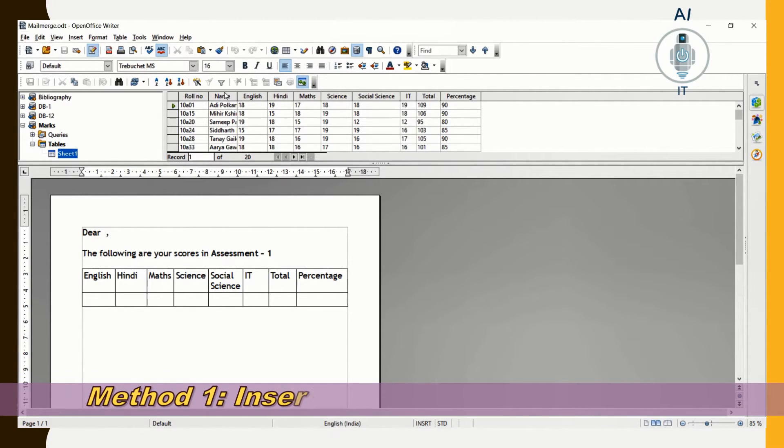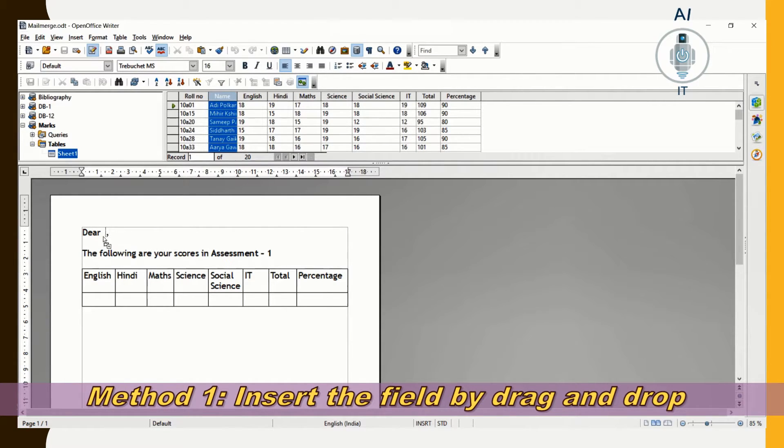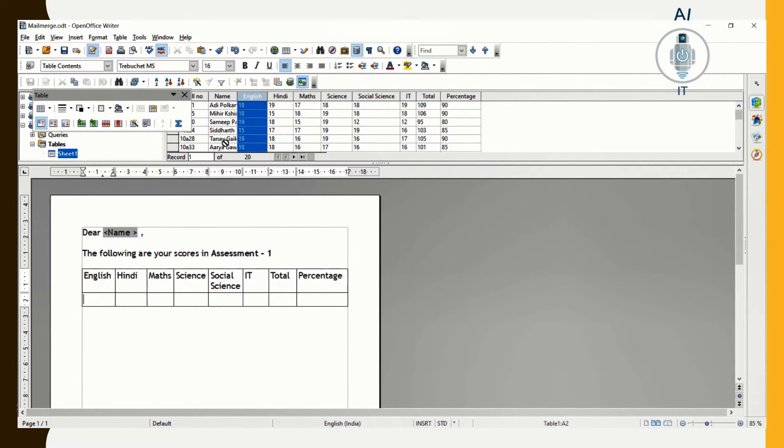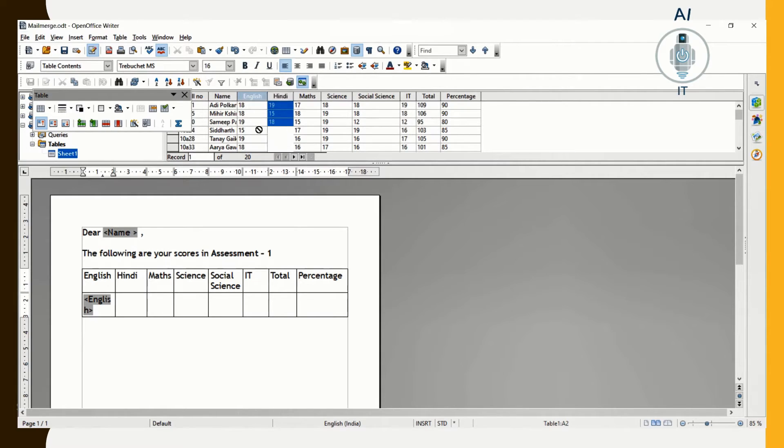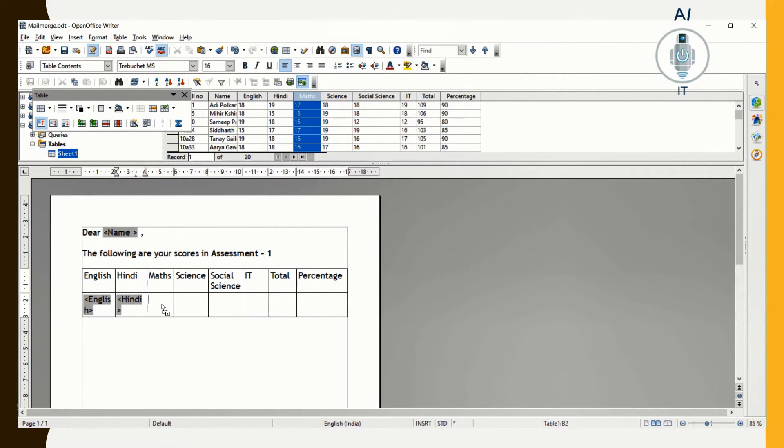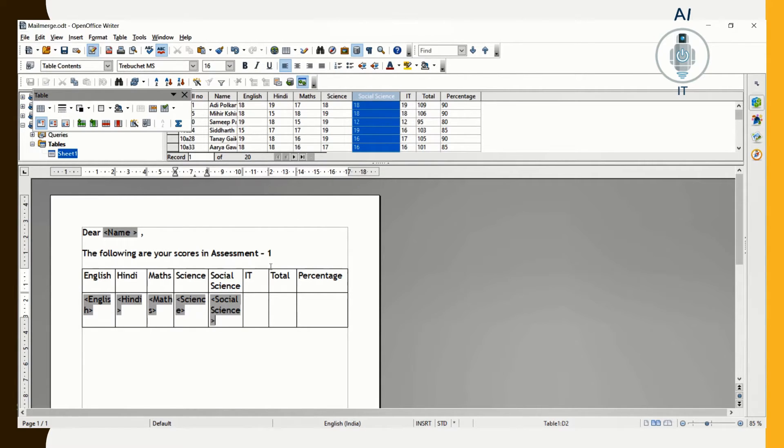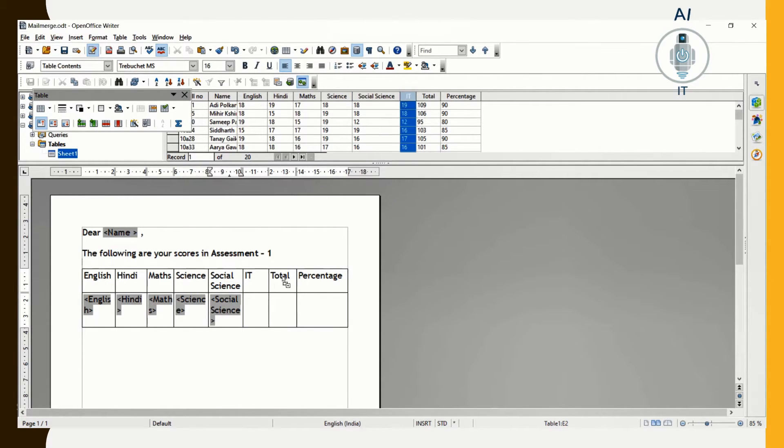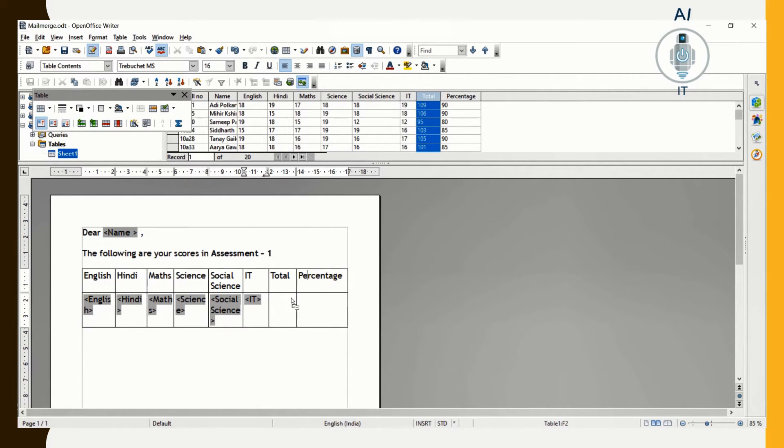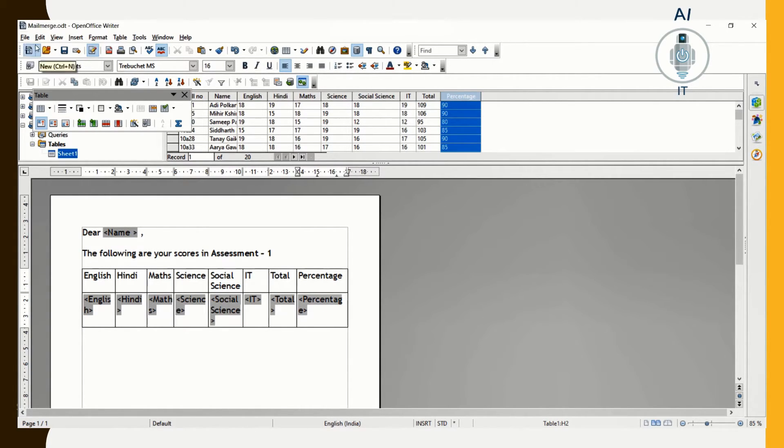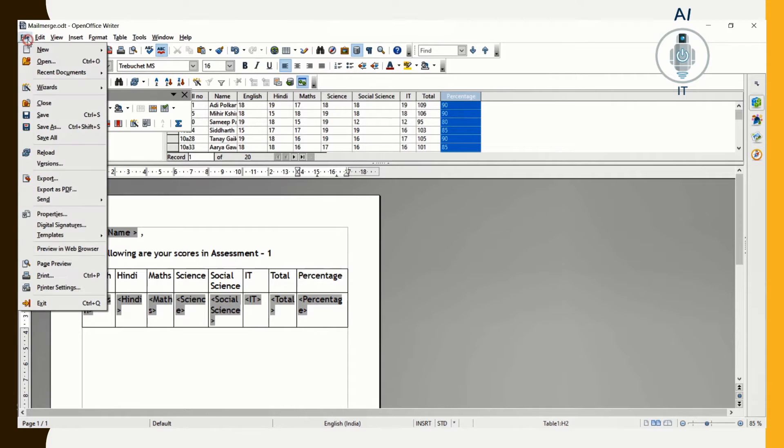I am going to insert the field by dragging the name and dropping it here. The same way I am going to drag and drop English, Hindi, Maths, Science, Social Science, IT, Total and Percentage. Our file is ready for mail merge. I will show another method in Wizard.